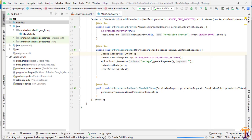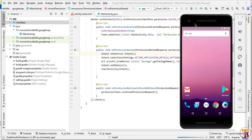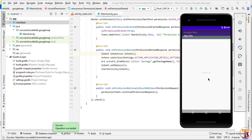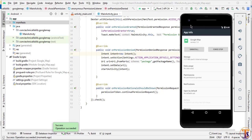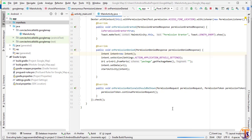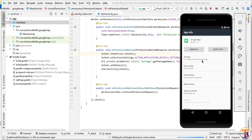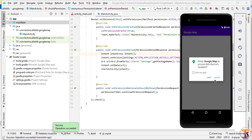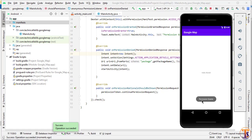Now run the application. As you can see, once the app launches the permission dialog appears. If I click Deny, it opens the settings screen of this application where you can enable the location permission. Running the application again and clicking Allow shows the 'permission granted' toast message.